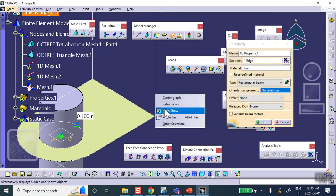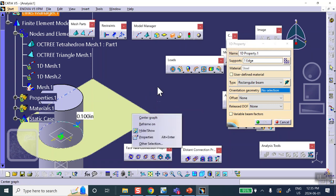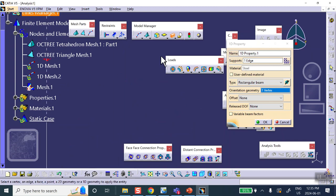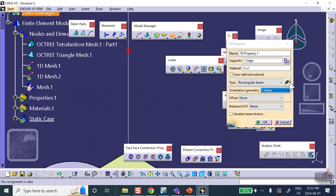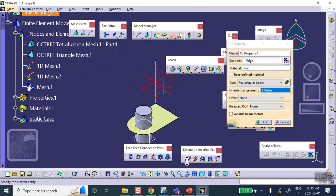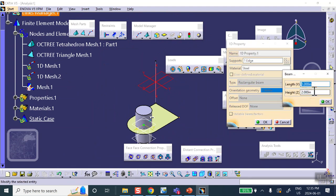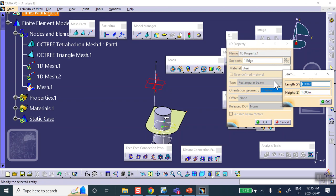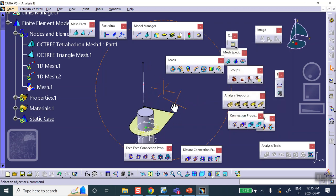CATIA won't close the 1D property dialog without an orientation point, so I select the other end point of the beam. To pick it I may need to hide other geometry first. Once selected, the beam is oriented properly. To confirm, I can temporarily set dimensions to 1 by 1 to see the orientation visually — yes, that's correct. Then set it back to 0.05 by 0.05 and close.